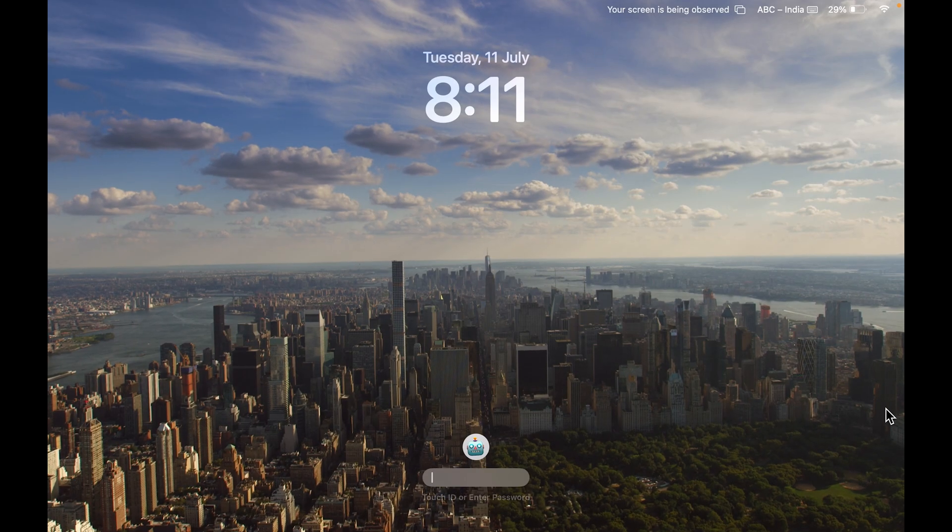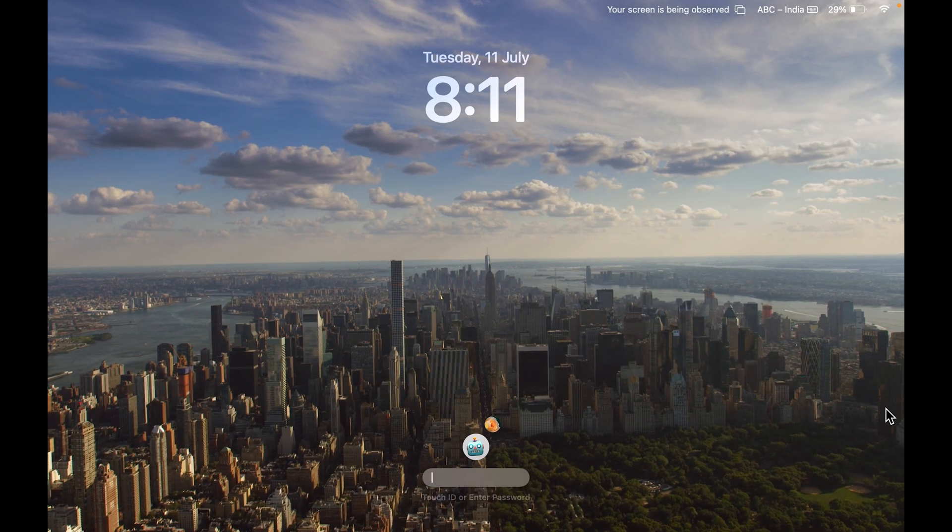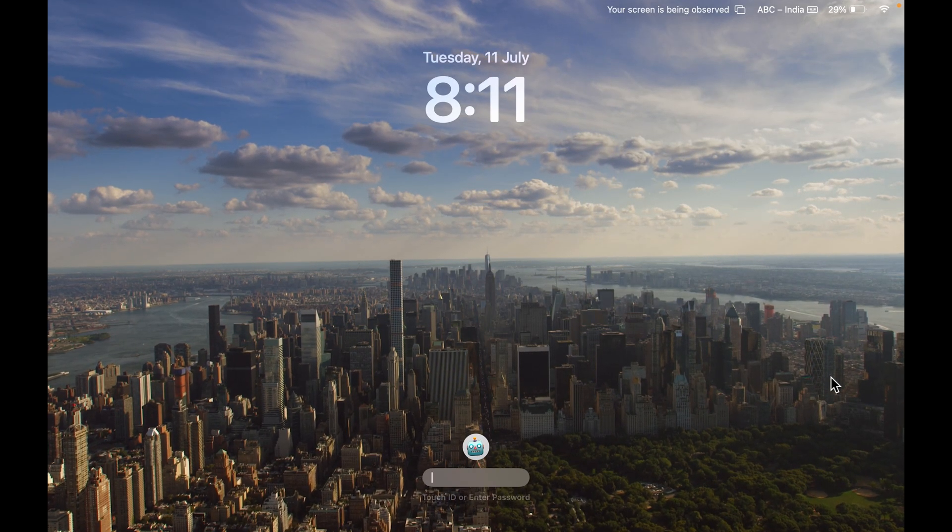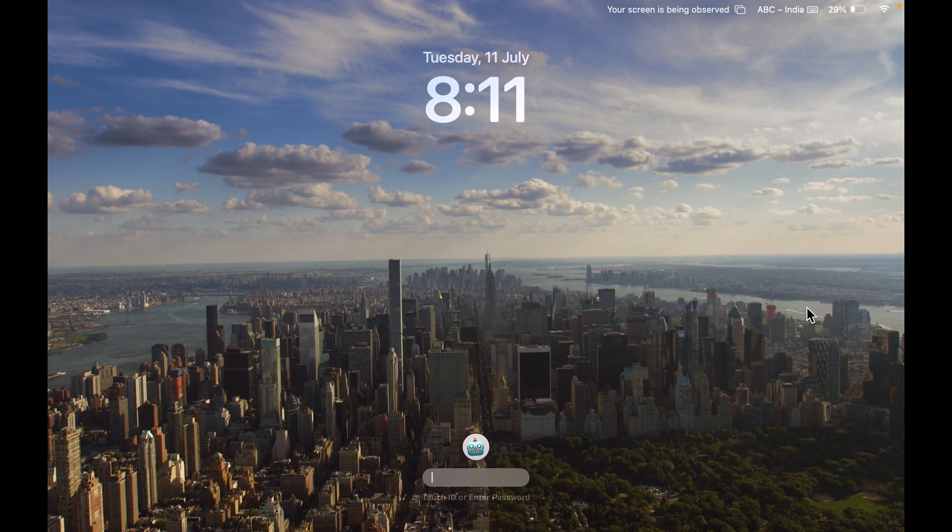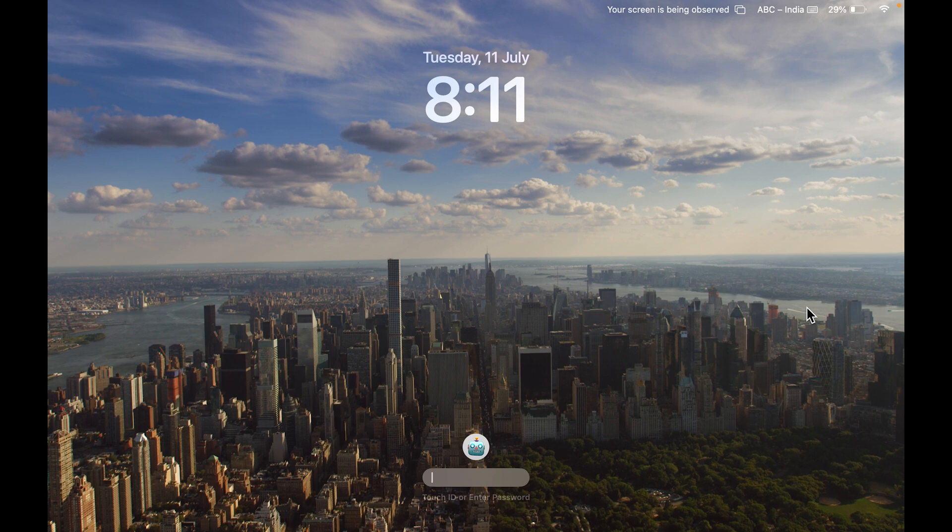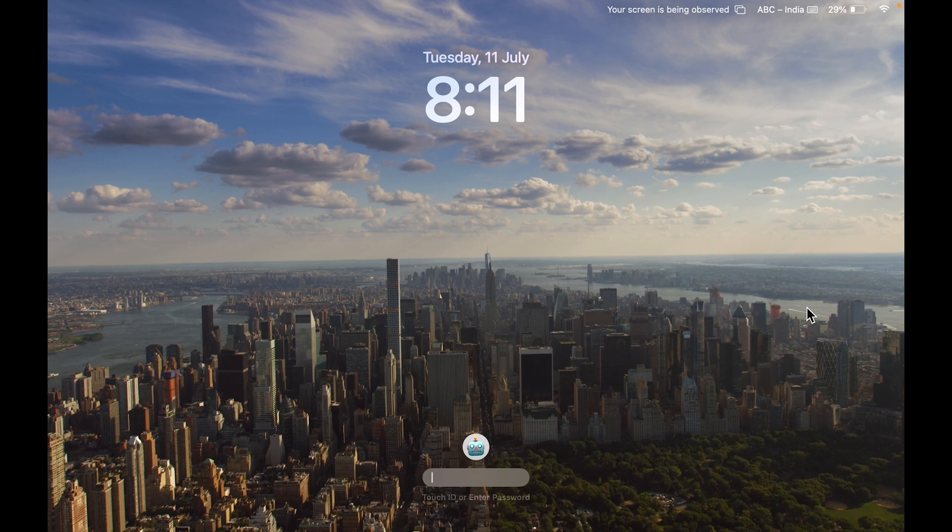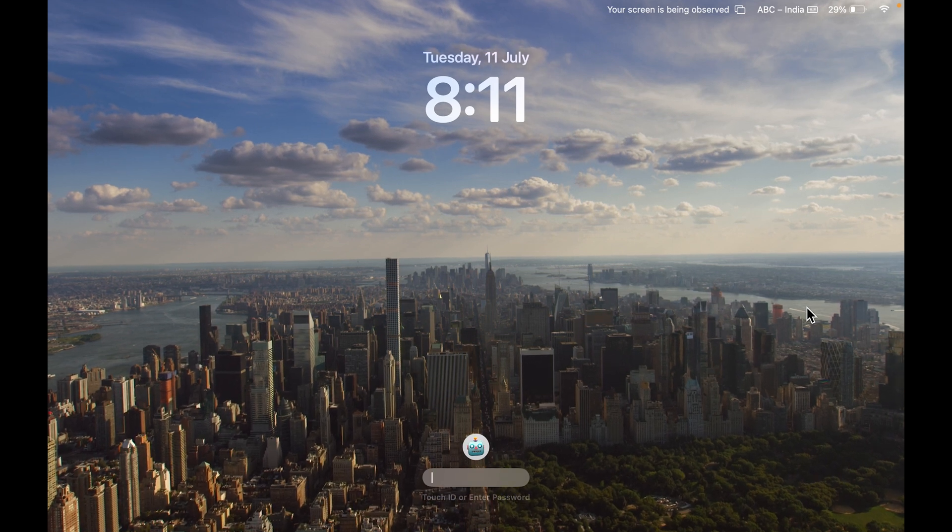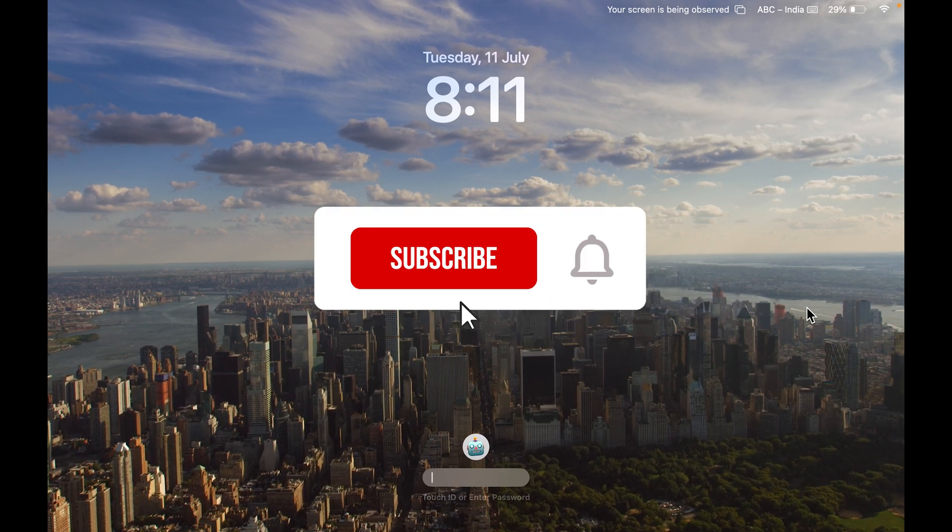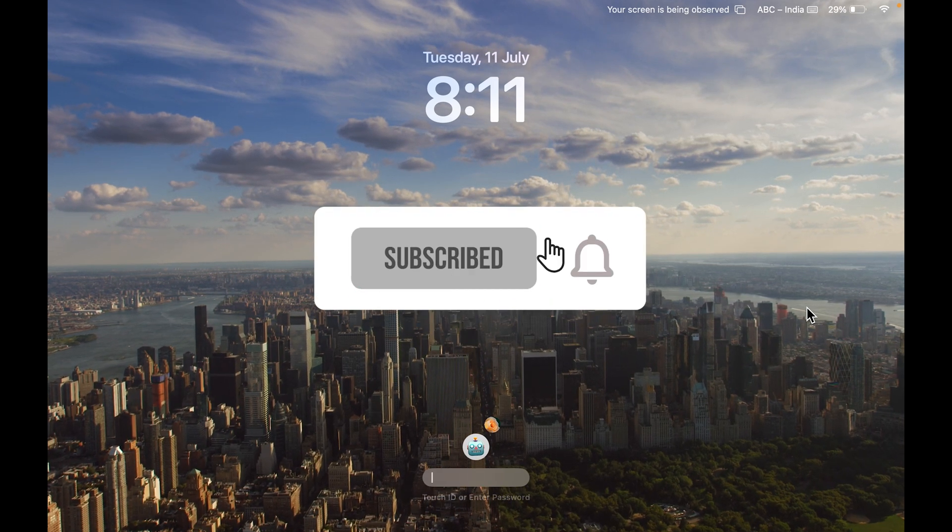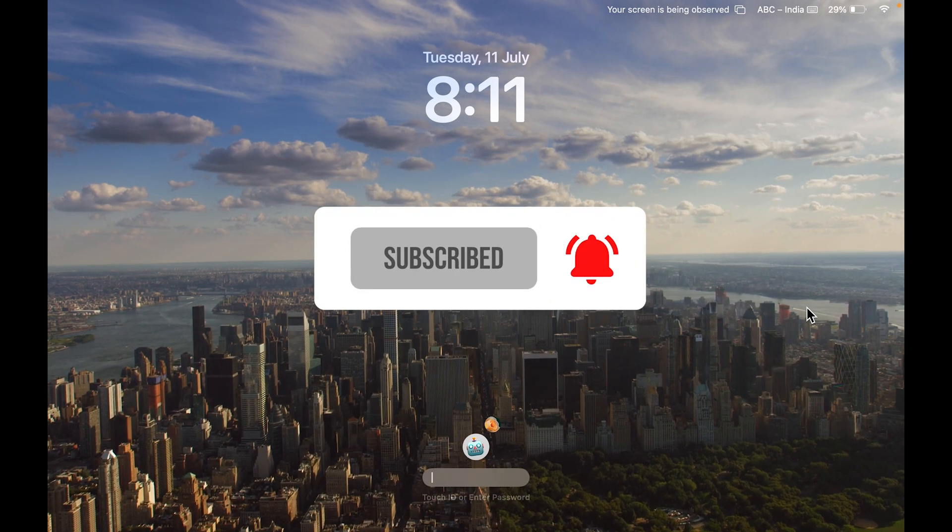If you want to create a moving lock screen like this in your Mac, then I'm going to explain the steps involved in today's video. If you're new to the channel, don't forget to subscribe.